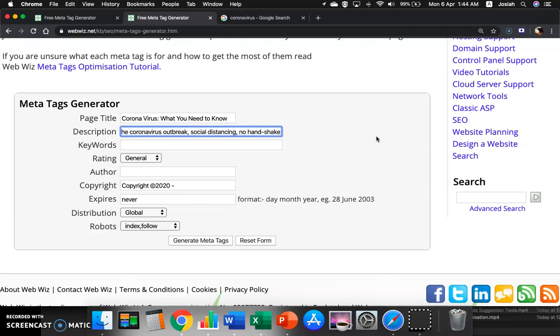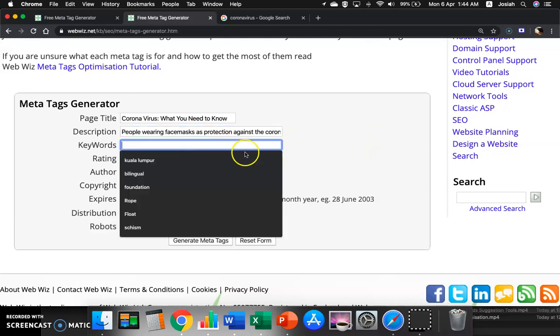Let's say this will be the descriptions for my web page and the key keywords. We can actually look for some keywords from keyword suggestion tools such as UberSuggest, such as KWS, such as Soovle. All right.